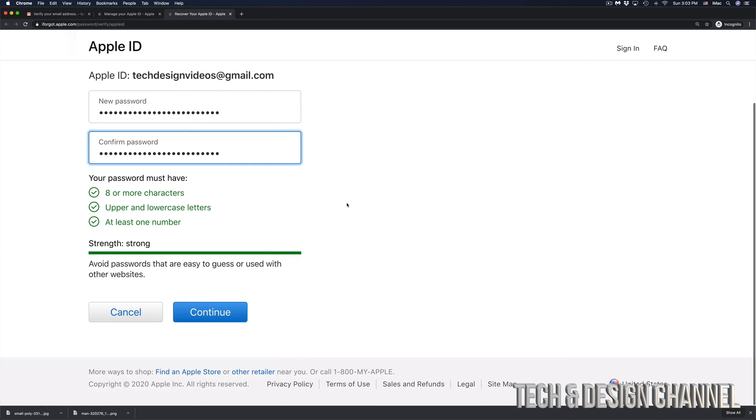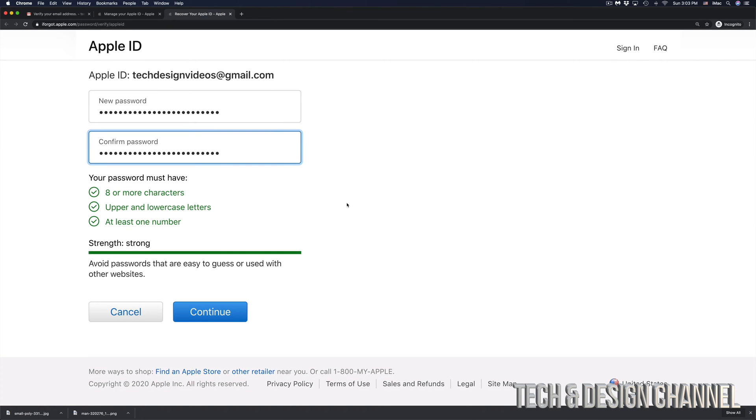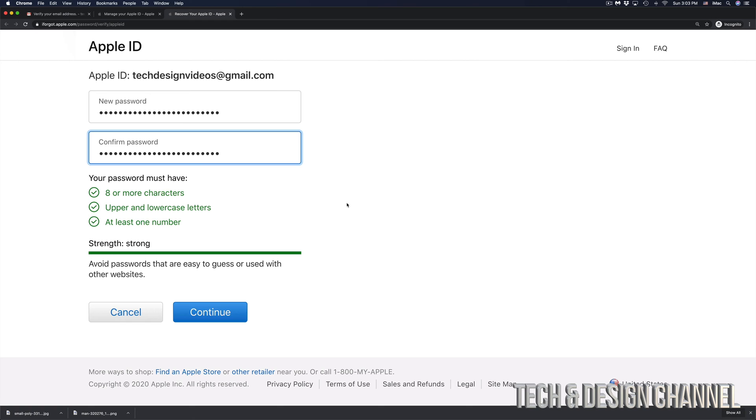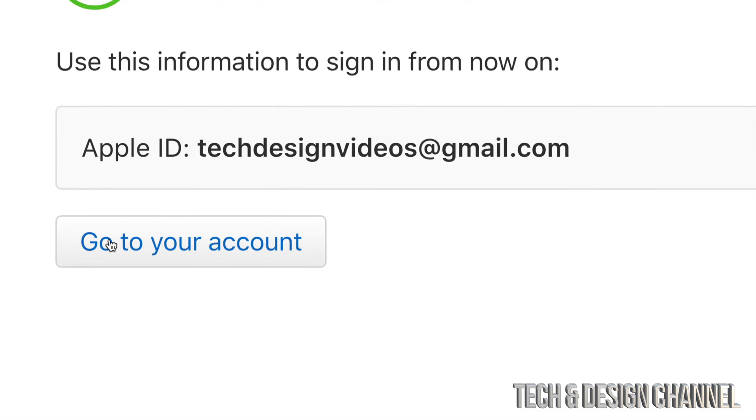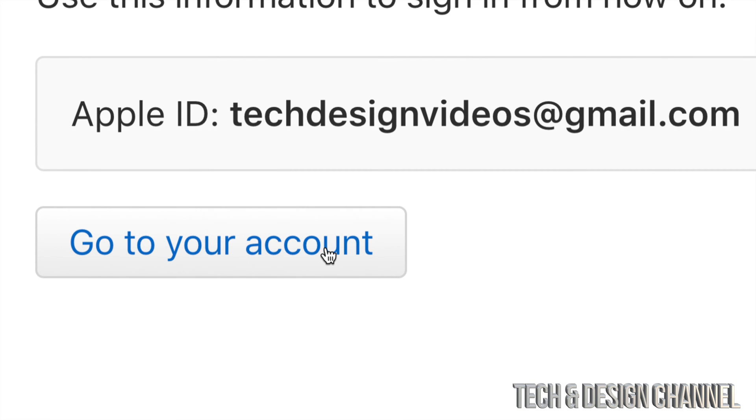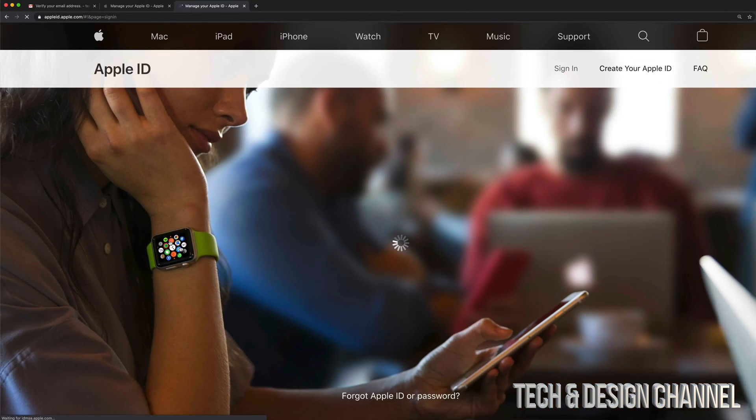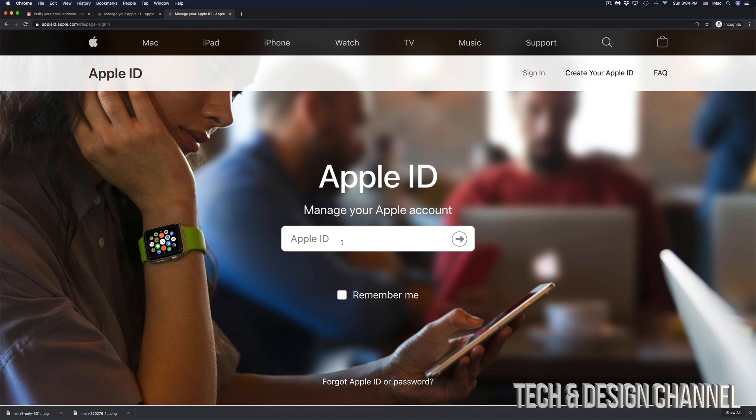So here we go. I entered a brand new password and made it pretty long this time. I'm going to hit continue. And right now, my password has been reset. So now finally, I can log in to my Apple ID without any problem. So I can go ahead and click go to your account.